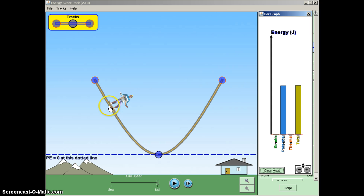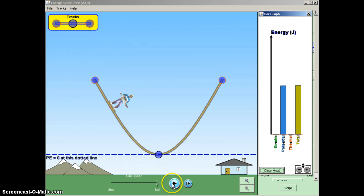And by definition, negative work means you will lose energy in your system. In this form, we're going to lose mechanical energy. So I'll hit play and we'll see what happens.